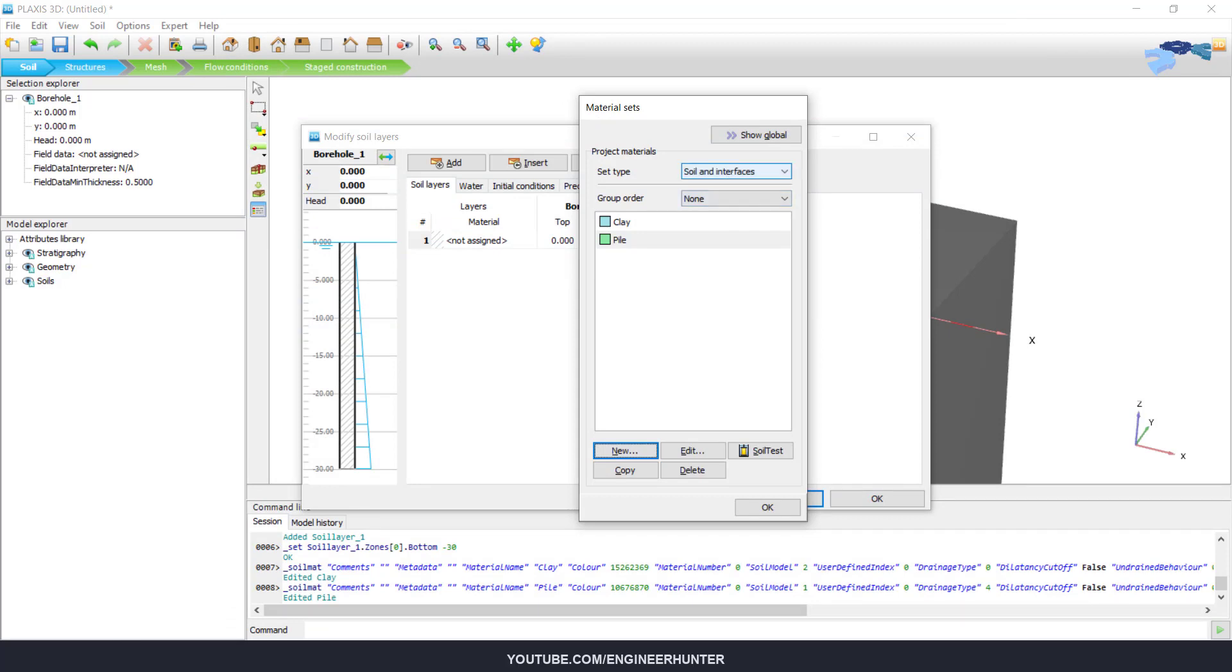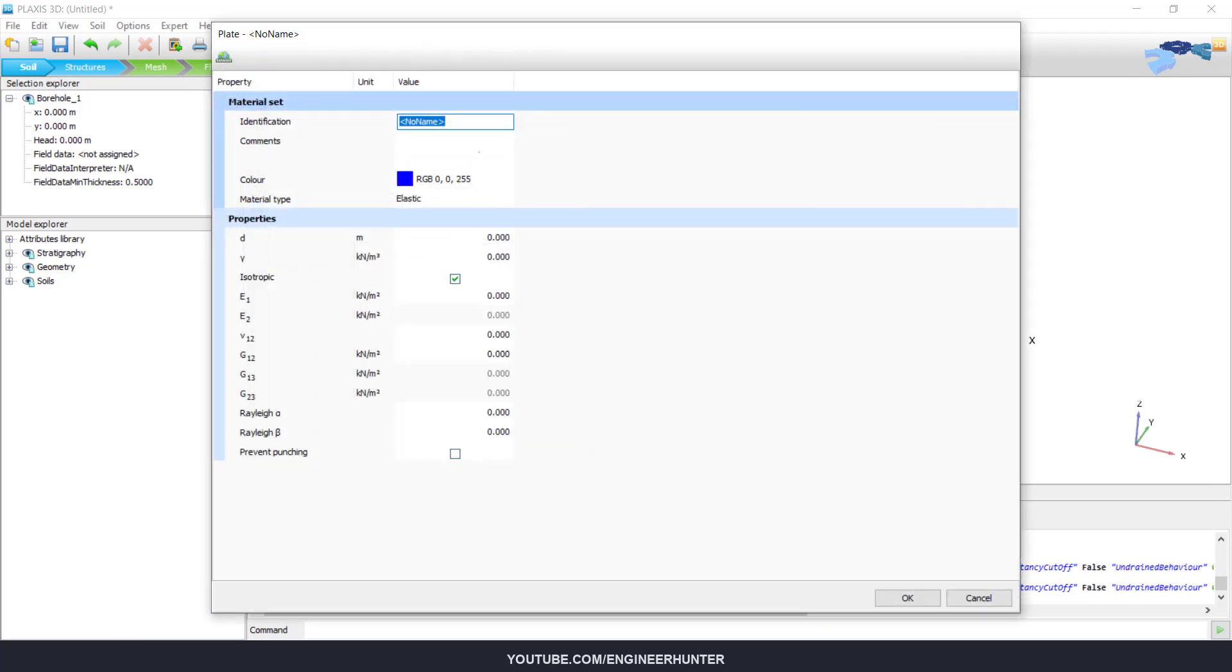For the next material is clay. This is for the footing or pile cap.